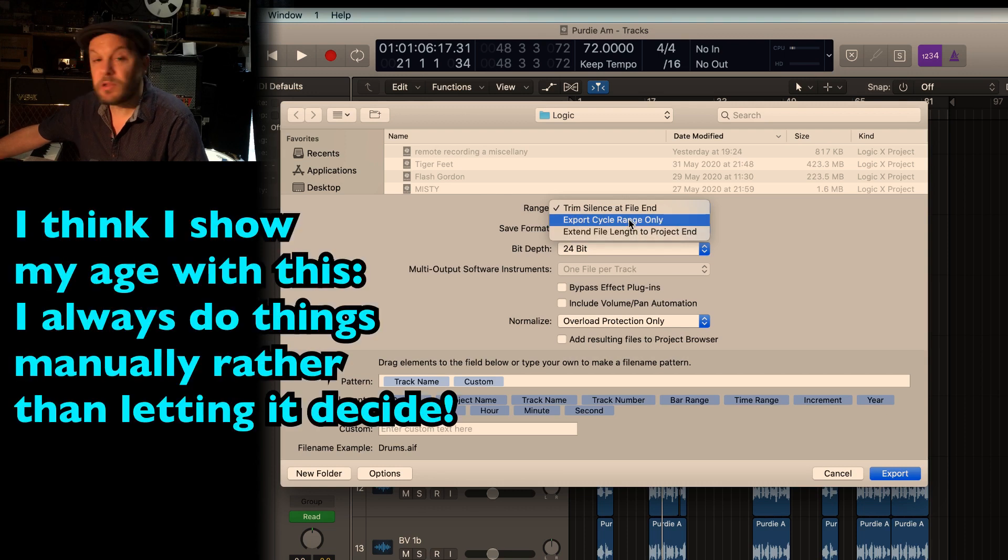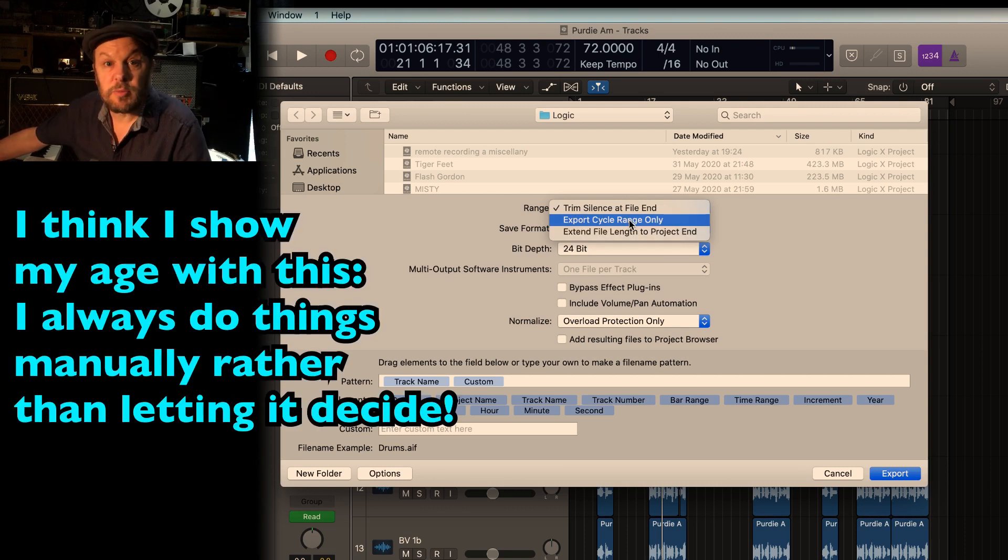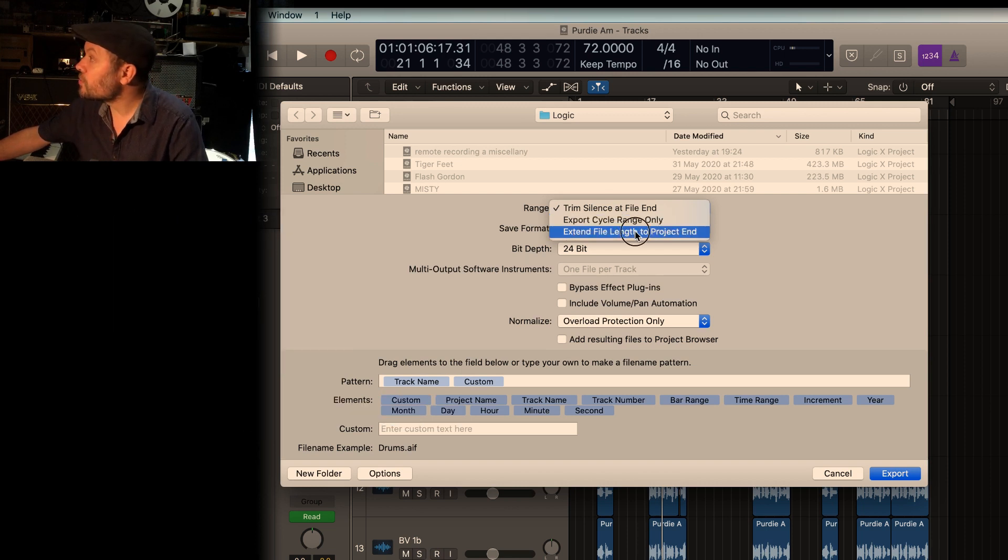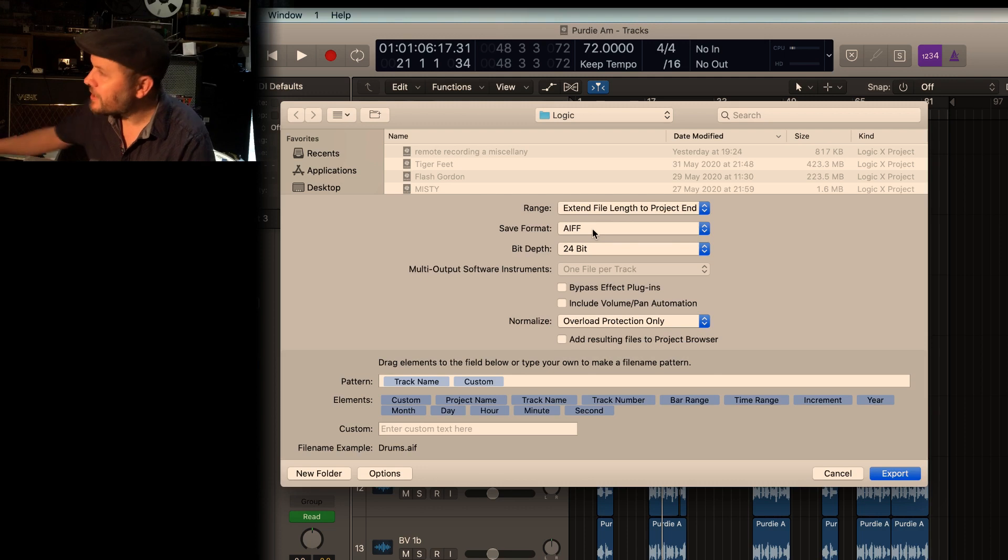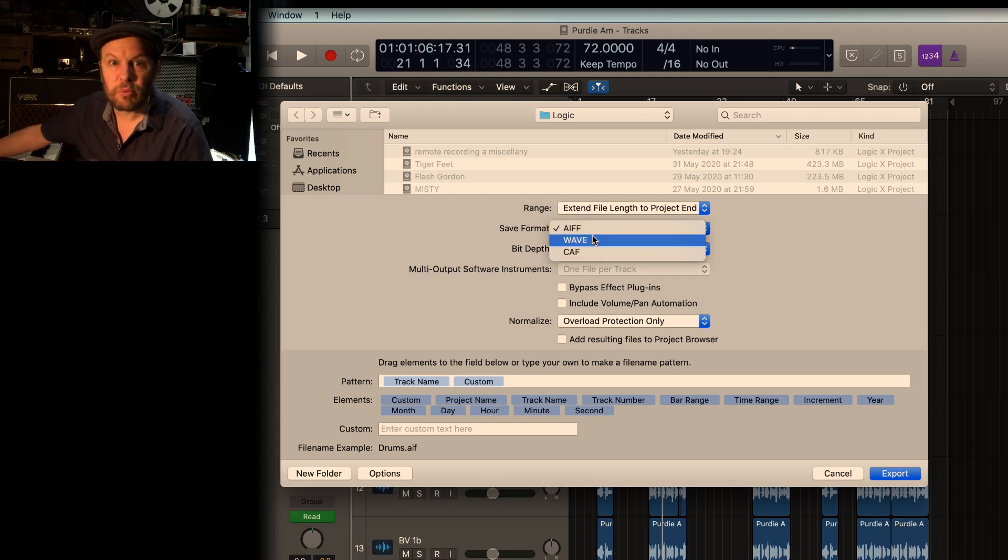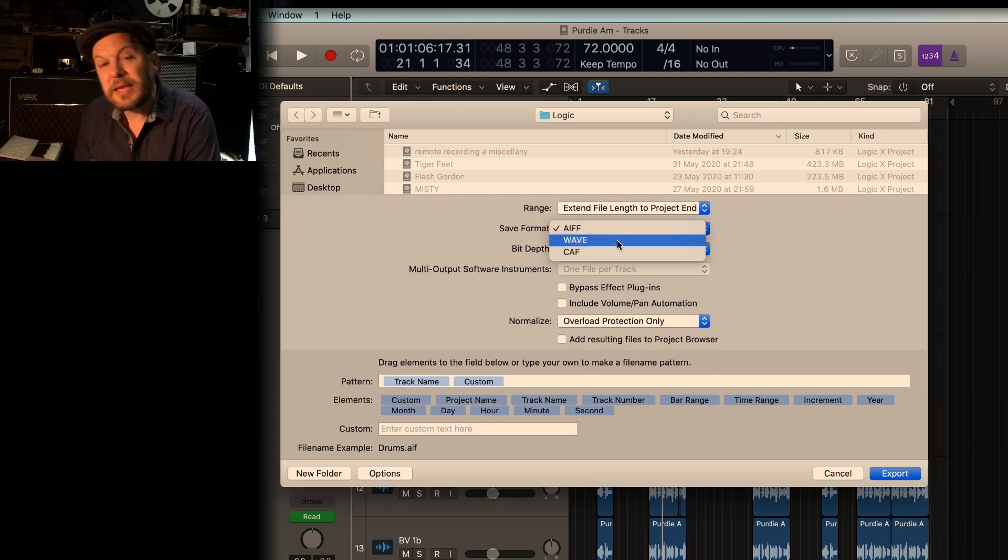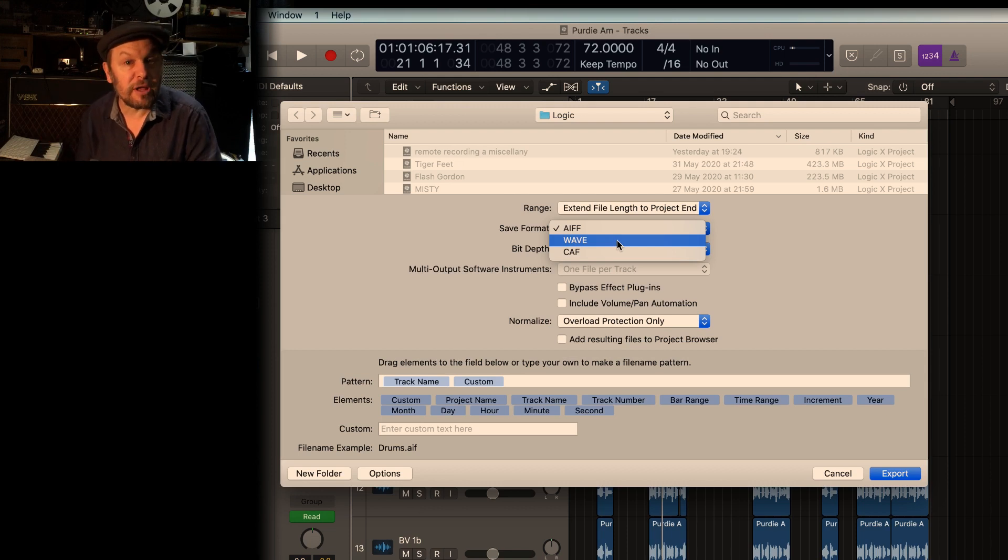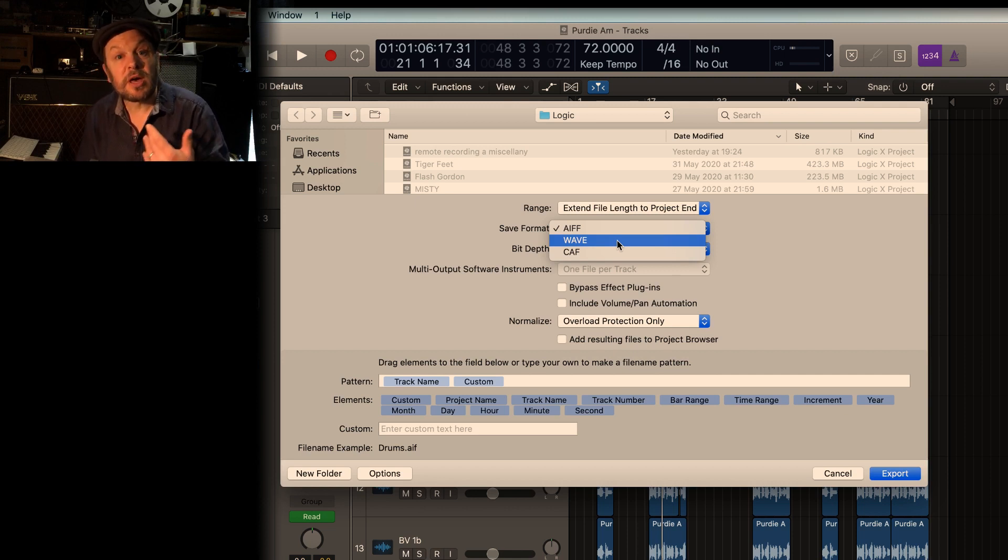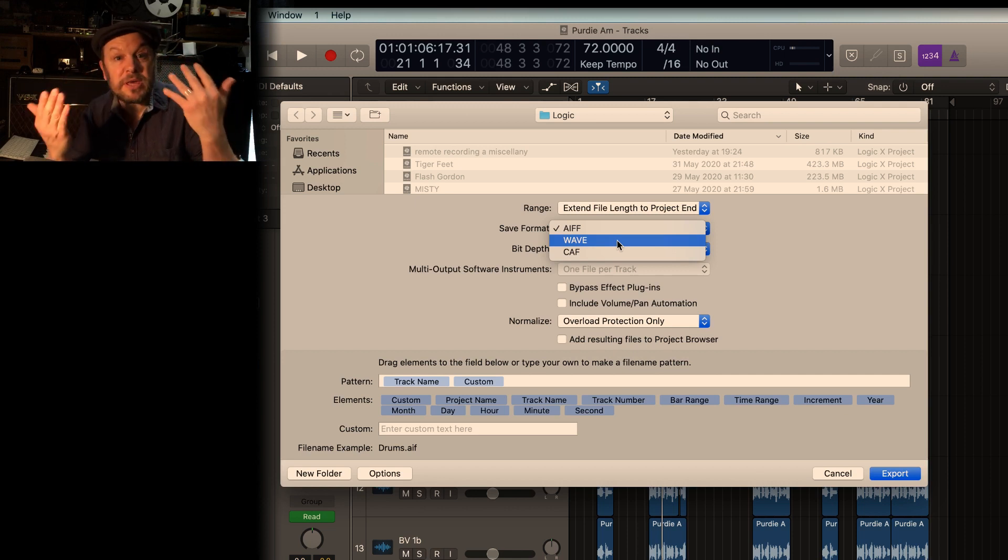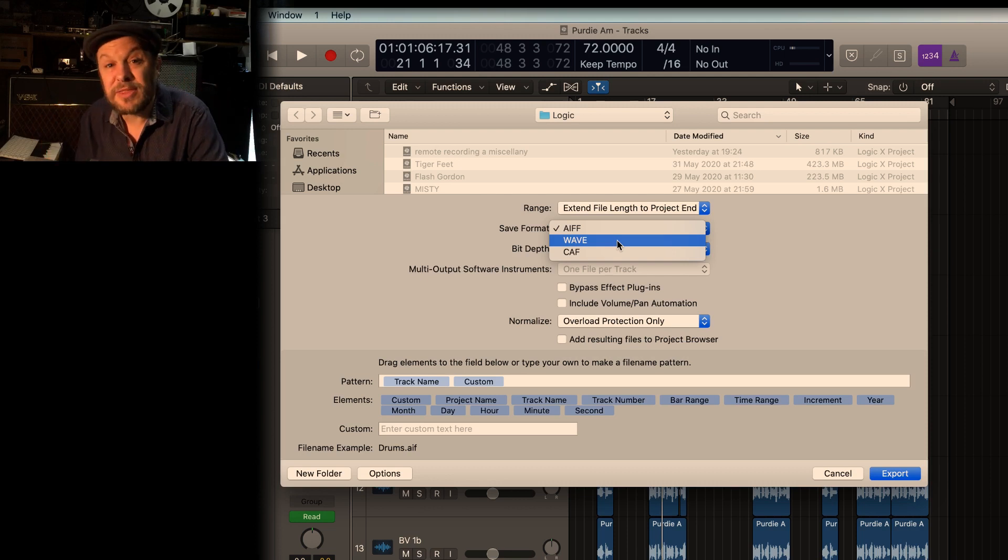Export cycle range only. You could literally just select a few bars at the top and export that. So I'm going to go project end. Save format. This is where people go, oh, all these things. I've never been asked for anything other than a WAV file. The WAV file, the system was designed by Microsoft, so it's actually more akin to PC. And don't forget, we've got Apple and PC working together in the recording studio.